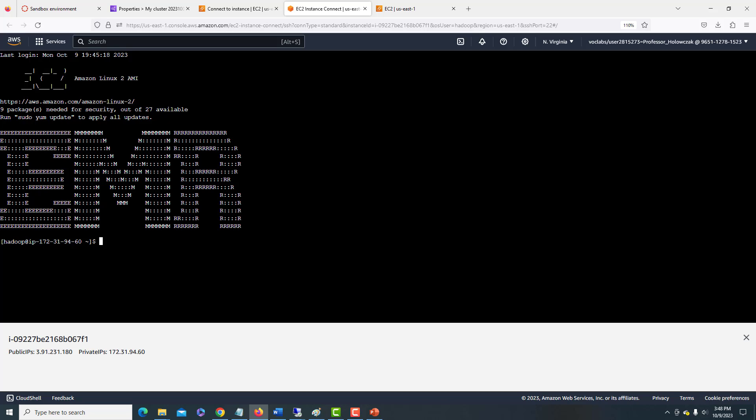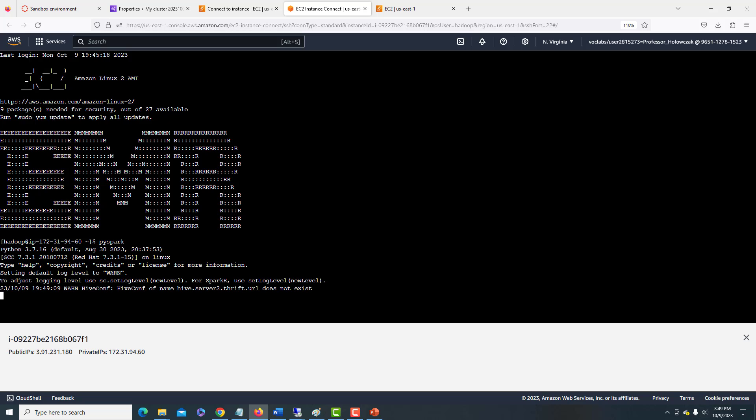And from here, we can issue Hadoop commands as well as Spark, as well as Hive and many of the other different Hadoop applications that we have talked about in the past. For example, because we have Spark installed, we can run PySpark. This might take a few minutes because it's the first time I'm running it. But it looks like we have our log level set to warn. So it's going to warn us about any little things that it might find. But it should ultimately go ahead and give us our PySpark prompt.